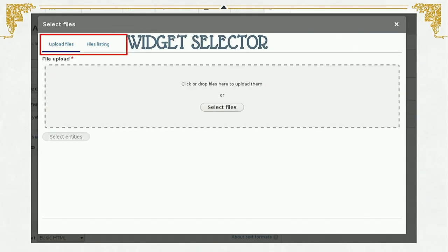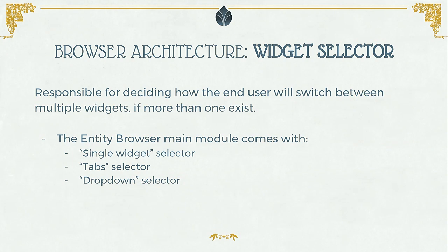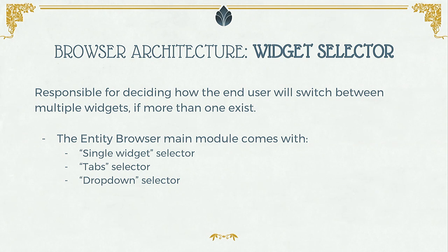The second concept you are going to be presented with is the widget selector. As we saw, we can have multiple widgets in the same browser. If you have multiple widgets, you have to decide how these widgets are going to be presented to your user. The widget selector plugin is the configuration part of the browser responsible for that. In this picture, we see that two widgets can be selected using a tabs layout of links. Entity Browser comes with three types of widget selectors: Single widget — when you want just one widget; Tabs selector — as we just saw; and Drop-down — when you want the different widgets in a drop-down element.